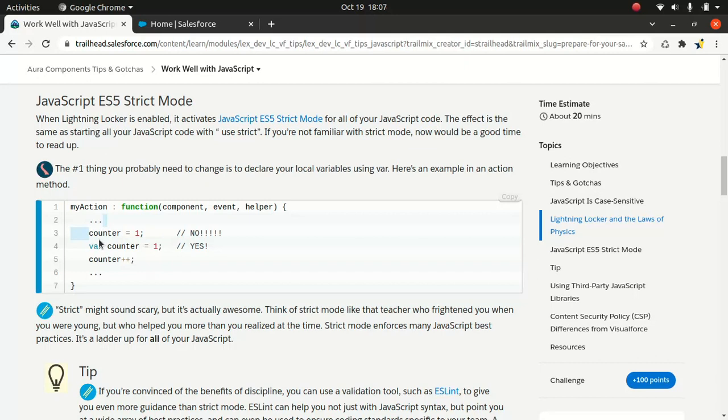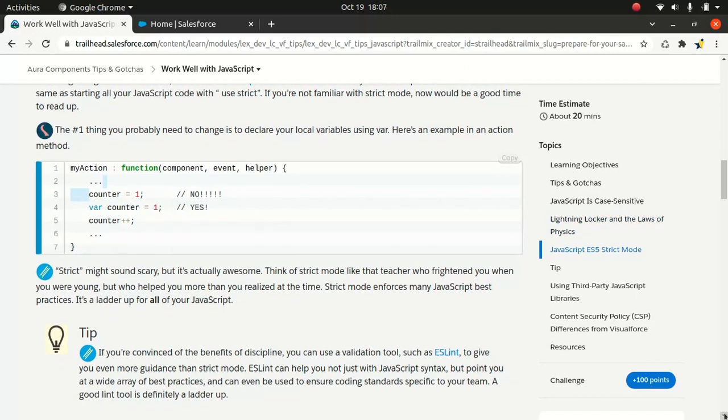The libraries that your components use must also work in strict mode. It also helps with DOM access containment. A component can only traverse the DOM and access elements created by a component in the same namespace. This is done to stop the anti-pattern behavior of reaching into DOM elements owned by components in other namespaces, which I've seen in some code - it's not a good practice.